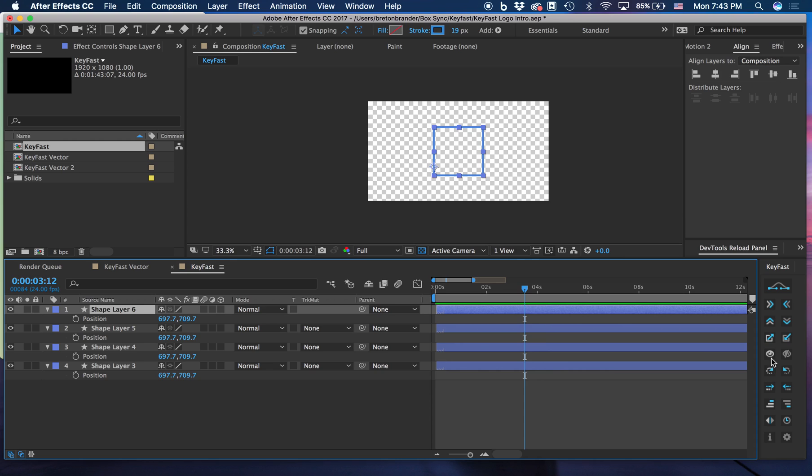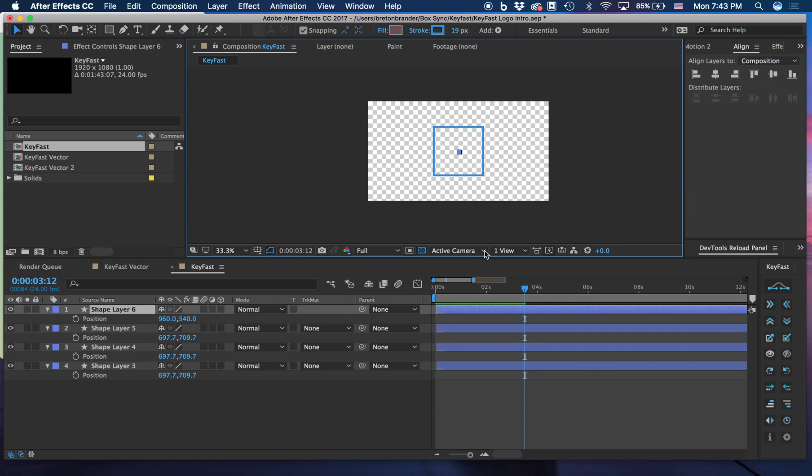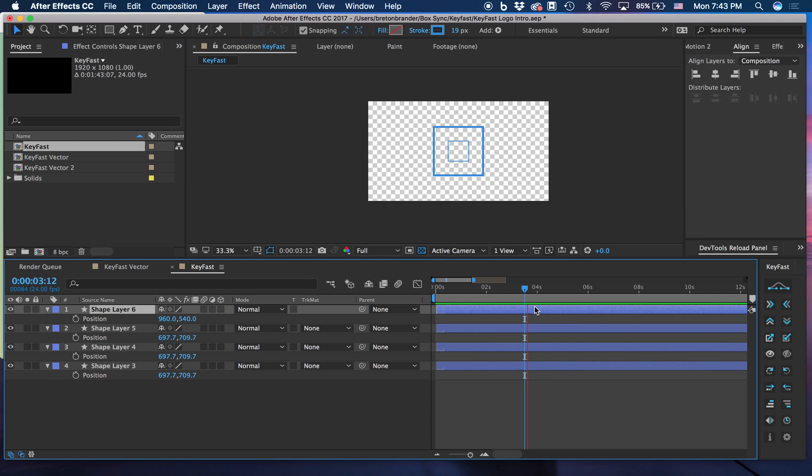But if we hold Command, it first centers the anchor point, and then scales up from the center.